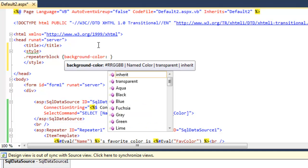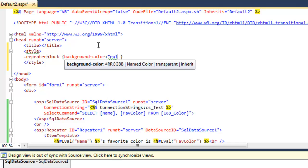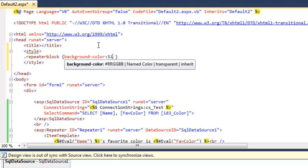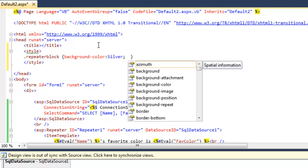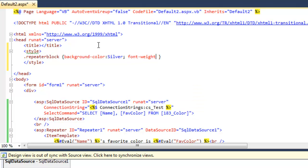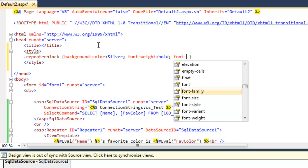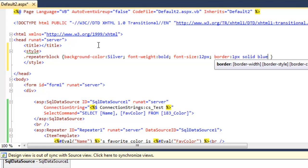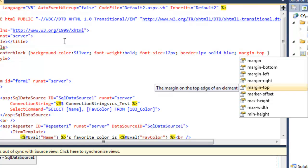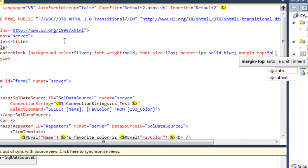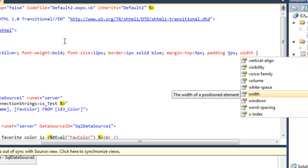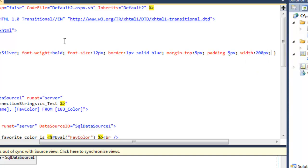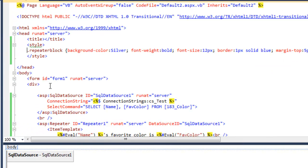I'll go with silver for the background color. I've now set some style information.